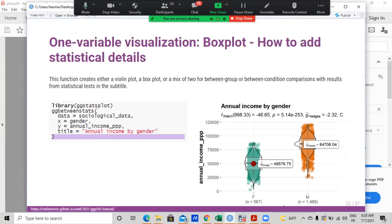From ggstatsplot, we use ggbetweenstats(). I'm calling library(ggstatsplot) and then ggbetweenstats(). It takes about four parameters: the data — here sociological_data — the x-axis which is gender, the y-axis which is annual_income_ppp, and the title 'Annual Income by Gender'. The resulting graph shows the median, other statistical details, and the number of females and males displayed.